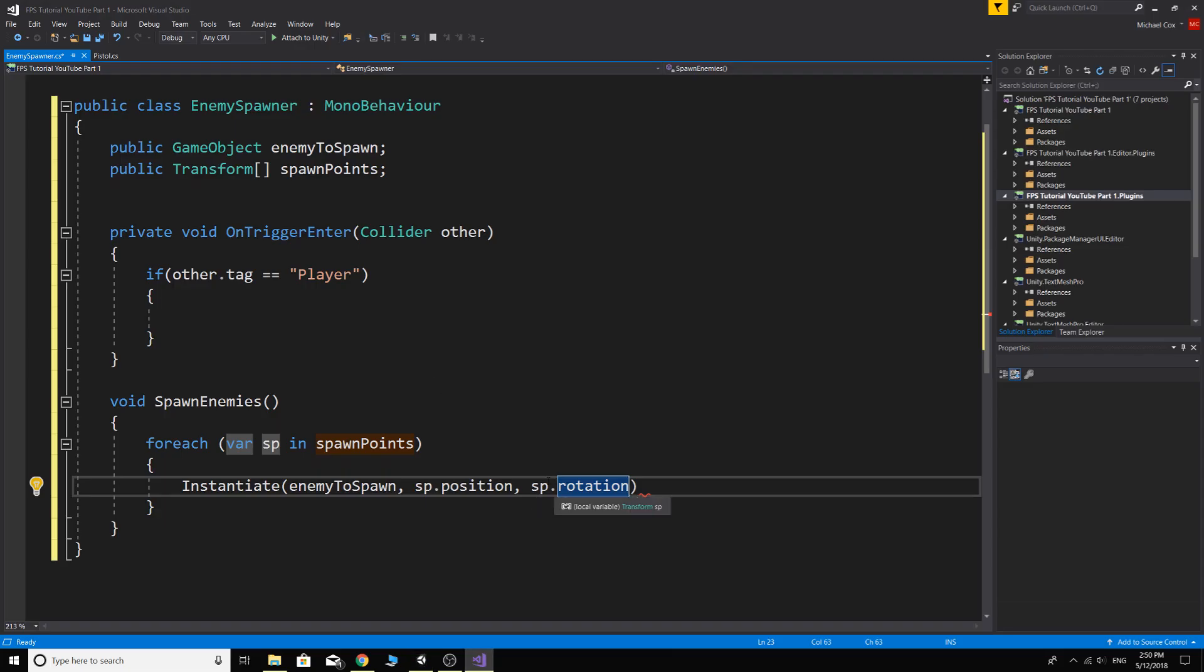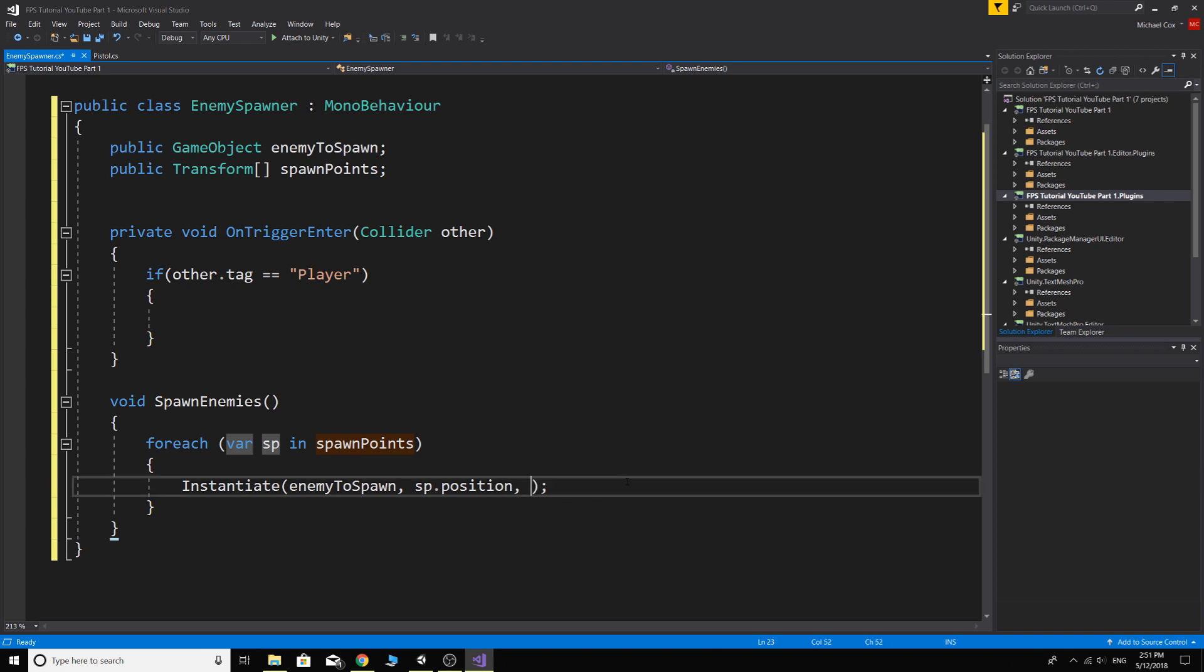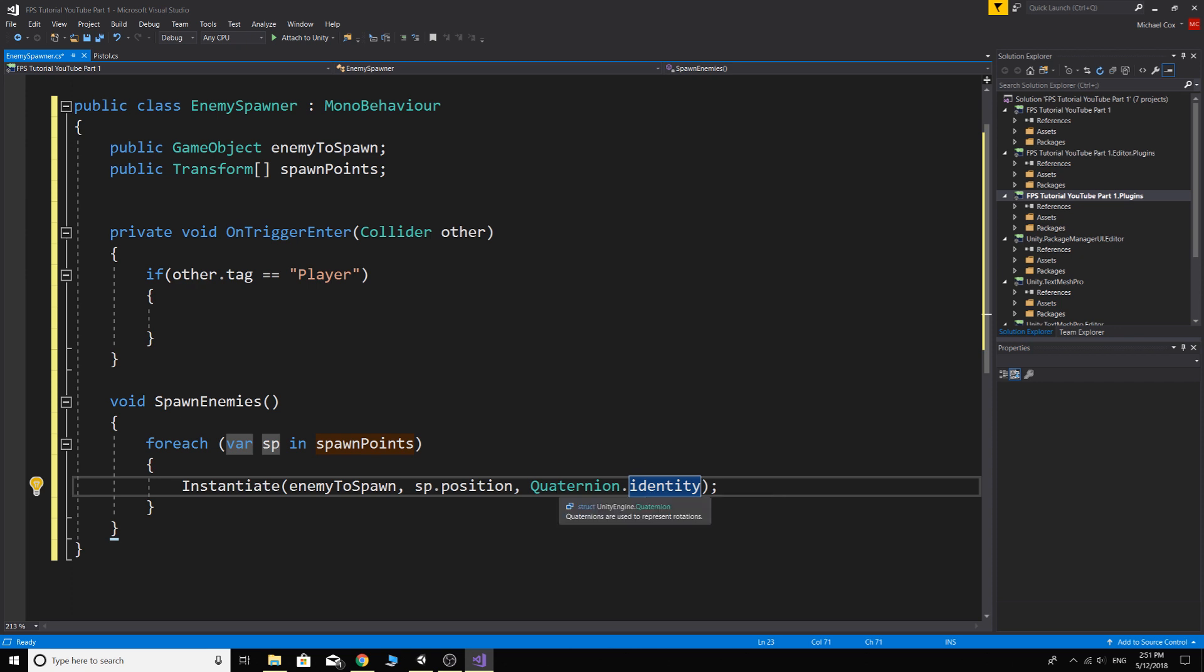So this one here, the enemy will spawn, well should spawn in this rotation. It should face forward, so we'll just use that. You could also do quaternion dot identity and then it will just spawn the object at its rotation that it's already in. It'll just have zero rotation. And let's make sure I said that right, let's just have a look.